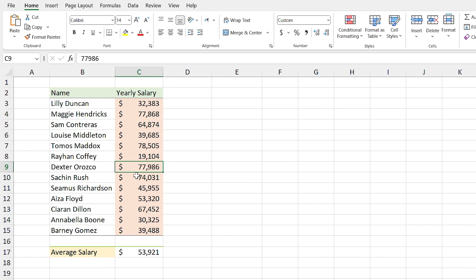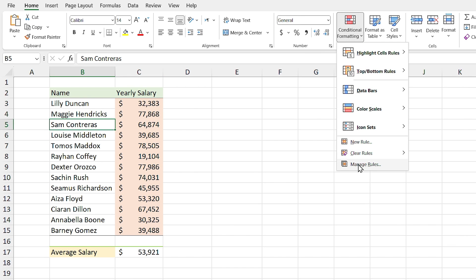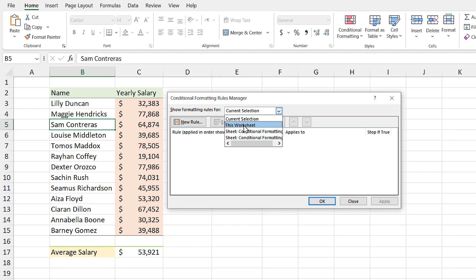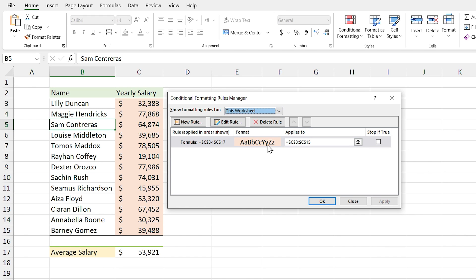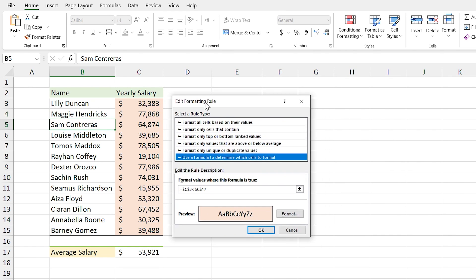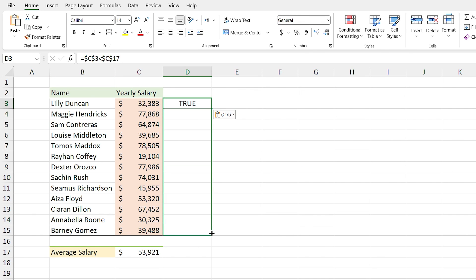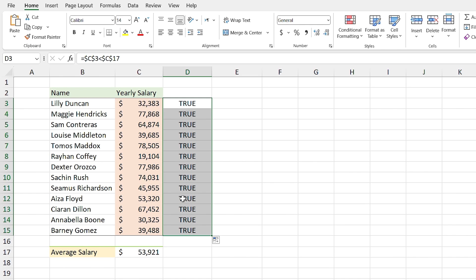But there is a problem — Excel couldn't format the selected cells correctly. This cell is above the average, but Excel formatted it too. Let me show you why this error happened. I select another cell, click Conditional Formatting, and select Manage Rules. By default, Excel only shows rules for the current selection. If you change it to 'This Worksheet,' you can see all rules. I double-click the rule, copy the formula, paste it in a cell and drag it down — you can see the format result is true for all cells, which is why all cells got formatted.